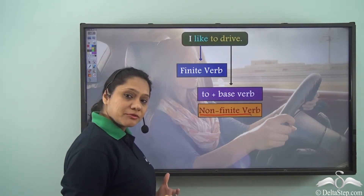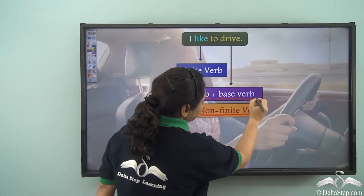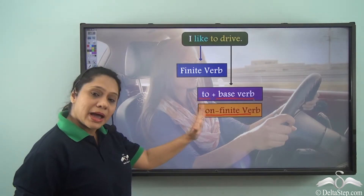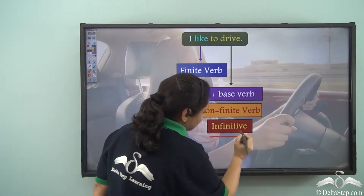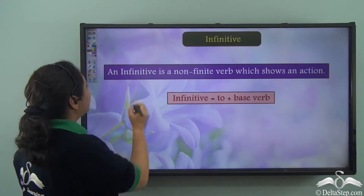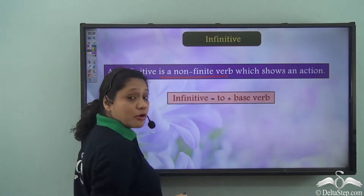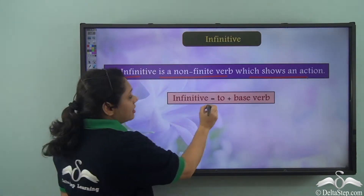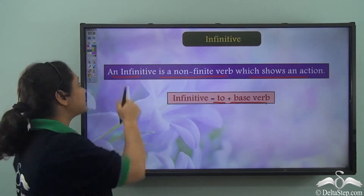How have we formed this non-finite verb? We have added 'to' to the base verb 'drive.' This non-finite verb has a special name — it is known as the infinitive. An infinitive is a non-finite verb which shows an action, and we form an infinitive by adding 'to' to the base verb.